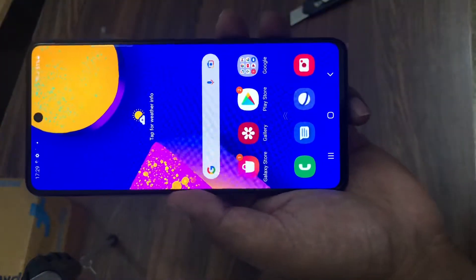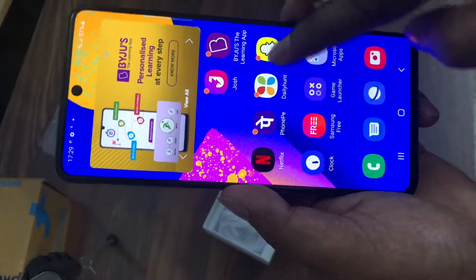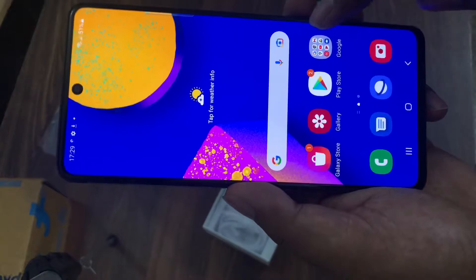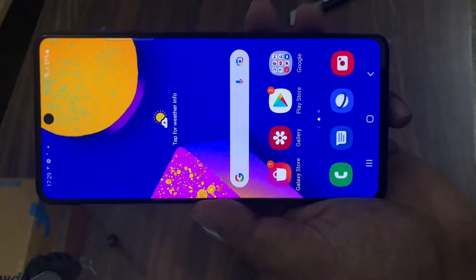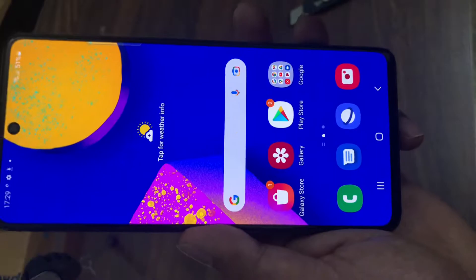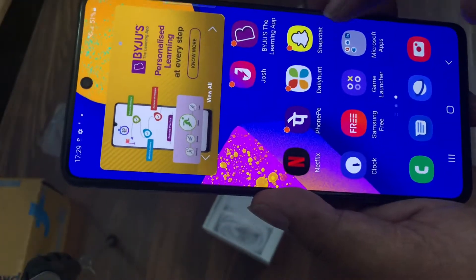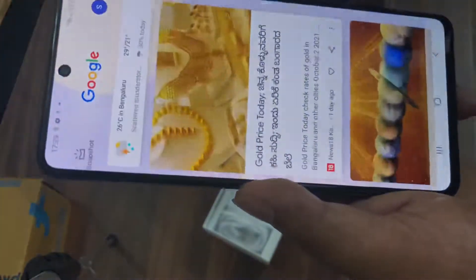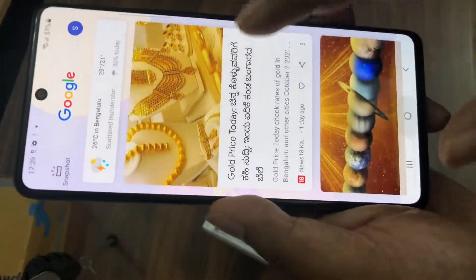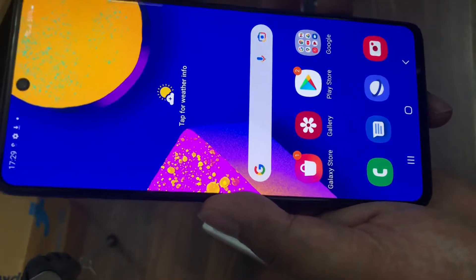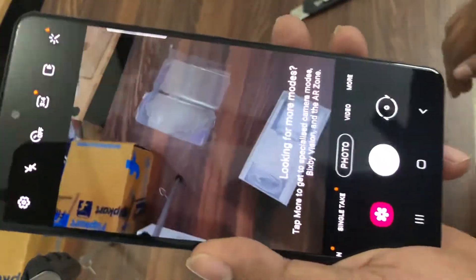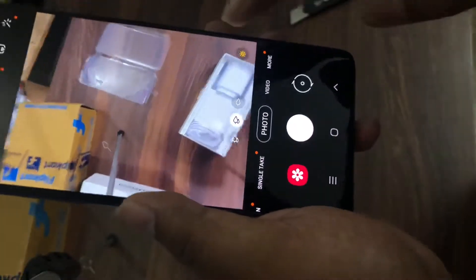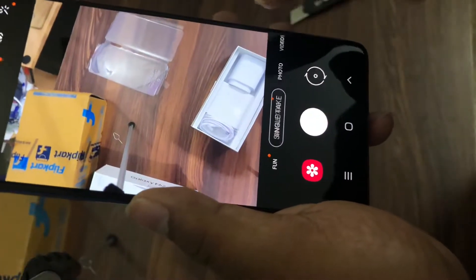Let's test the camera first. I'm not sure how many megapixels this camera has, but let's quickly test it. Here's the camera — looking for more modes, single take.